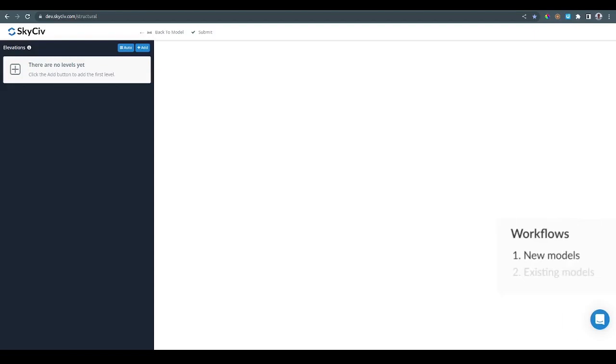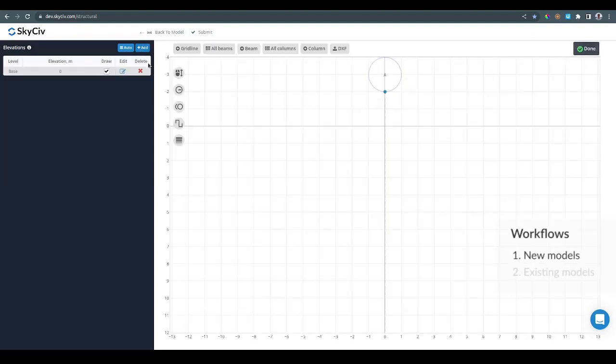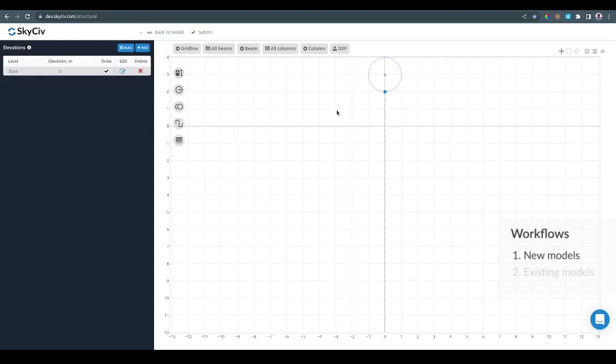For new models, we can go ahead and add a new level. That's going to show a new level on the left and will bring the graphical editor on the right. We can then modify the basic spacing in the drawing space by setting something like 10.